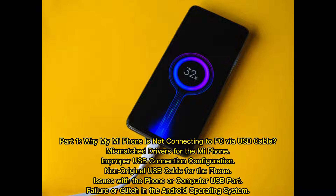Part 1: Why is my Mi Phone not connecting to PC via USB cable? Common causes include mismatched drivers for the Mi Phone, improper USB connection configuration, a non-original USB cable, issues with the phone or computer USB port, and failure or glitches in the Android operating system.